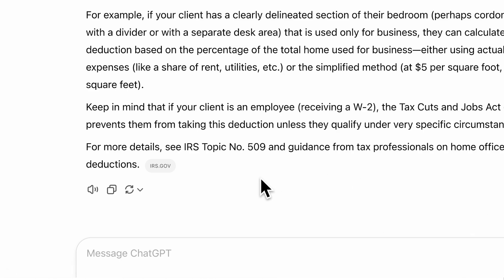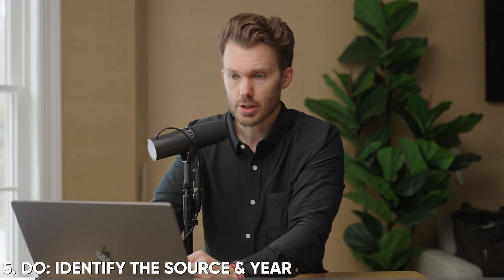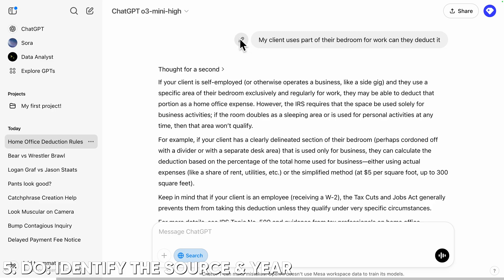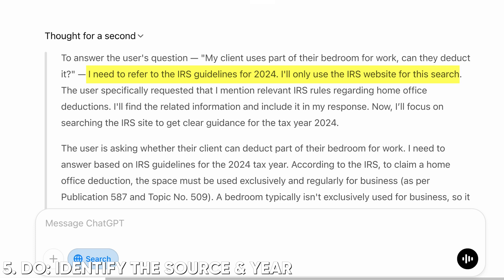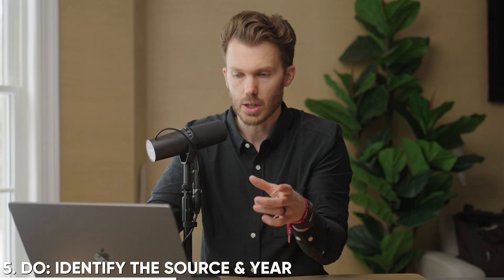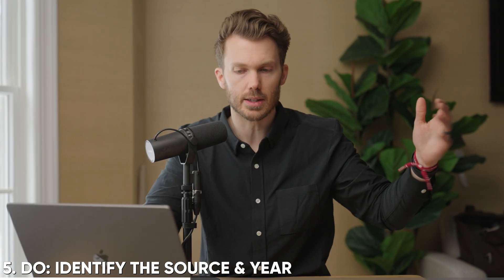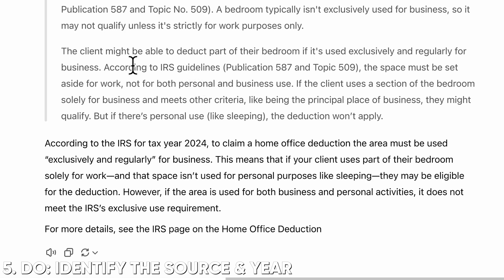Number five: do identify the source you want it to use and the year. The better way to ask the same question — hit the little pencil to go back to square one — only reference the IRS site, and it's for tax year 2024. It says: I need to reference the IRS guidelines for 2024, I'll only use the IRS website. Now this works as far as even giving it exact URLs. Rather than downloading a file and uploading it to ChatGPT, just point it to the website. It pulled from Publication 587 and Topic 509.